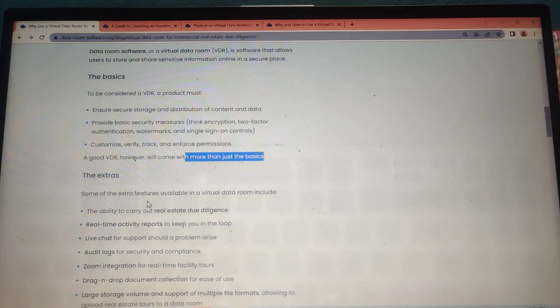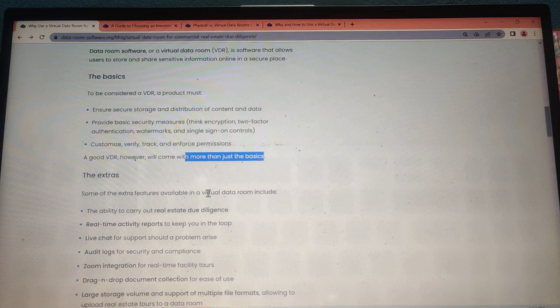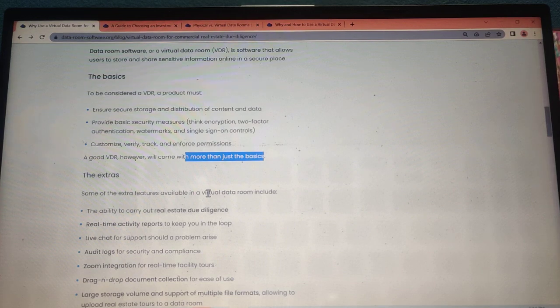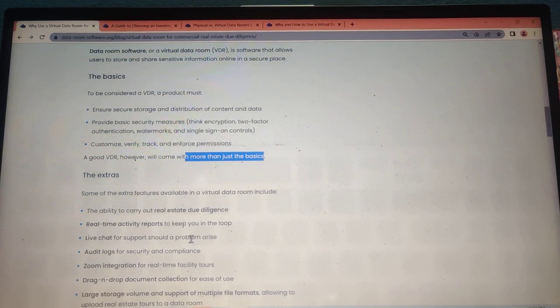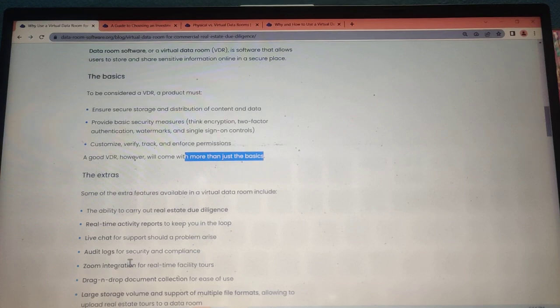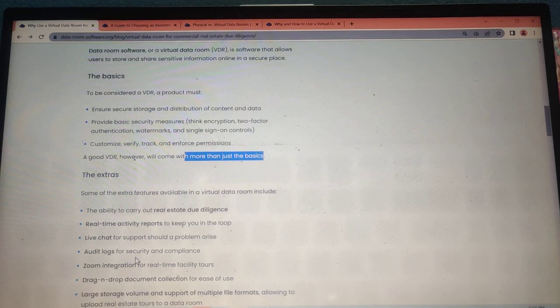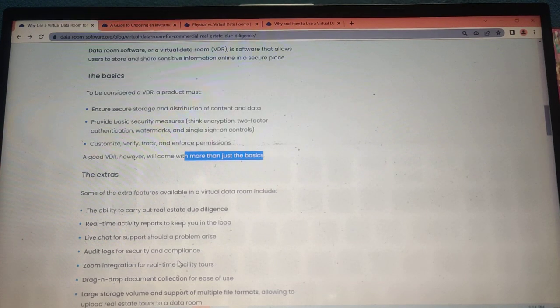Some of the extra features available in virtual data rooms include the ability to carry out real estate due diligence, real-time activity reports to keep you in the loop, live chat for support should problems arise, and audit logs for security and compliance.